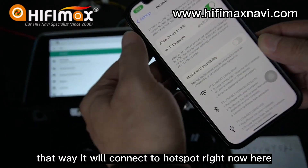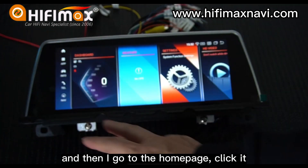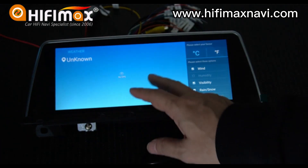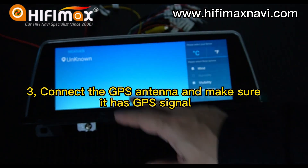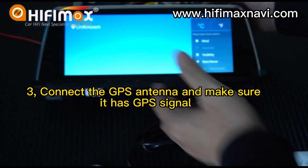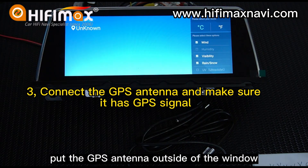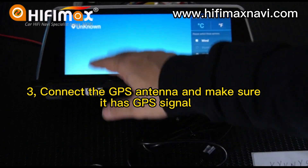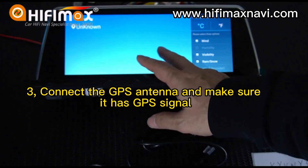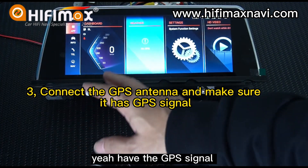It will connect to the hotspot right now. Then I go to the home page and click it. It says no GPS signal. I'll connect the GPS antenna right here — I need to put the GPS antenna outside of the window. I'm waiting to get the GPS signal. Yeah, I have the GPS signal now.